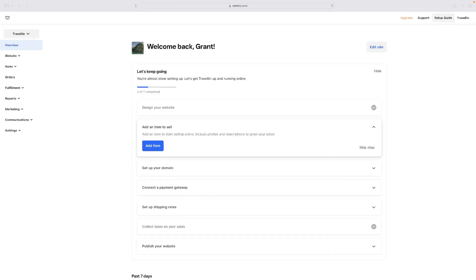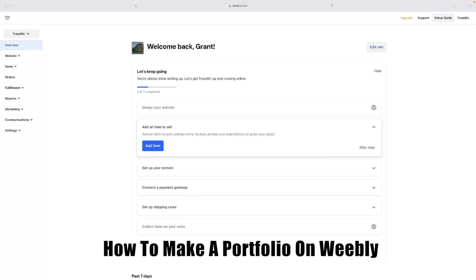Hi there guys, welcome back to the channel. Thanks very much for joining us again today. I've got a very short video tutorial for you today that'll show you how to make a portfolio on Weebly.